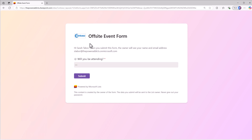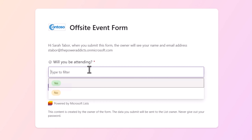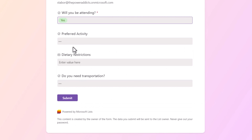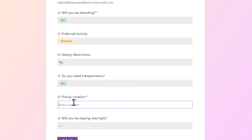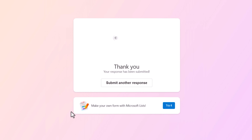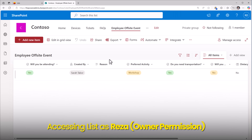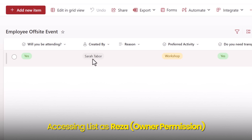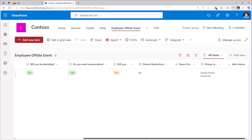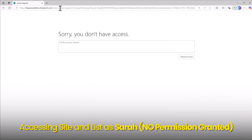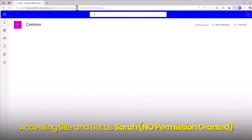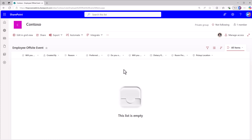I've shared this form with a user called Sarah. Sarah has the link, so she can use the form to create an item in that list — Sarah has no access to that list, and I'll prove it shortly. Will you be attending? Sarah says yes. Preferred activity: workshop. Do you need transportation? Yes. She submits a response. The list will now have an entry created by Sarah with all the details she entered. Does Sarah have access to this site or list? Sarah tries to access the site — no permissions. If I give Sarah the direct URL to the list, she cannot see any of the data.